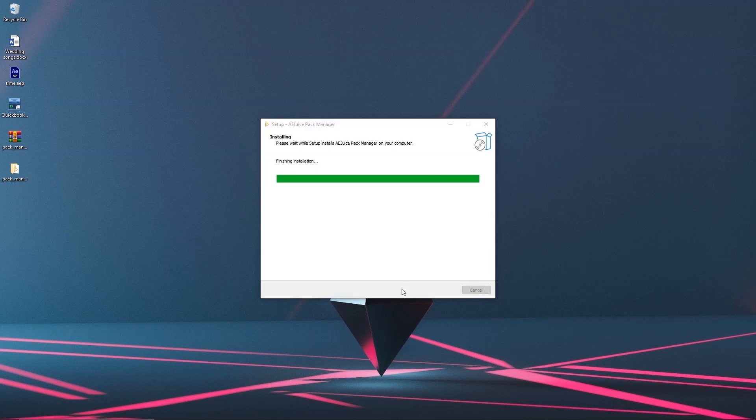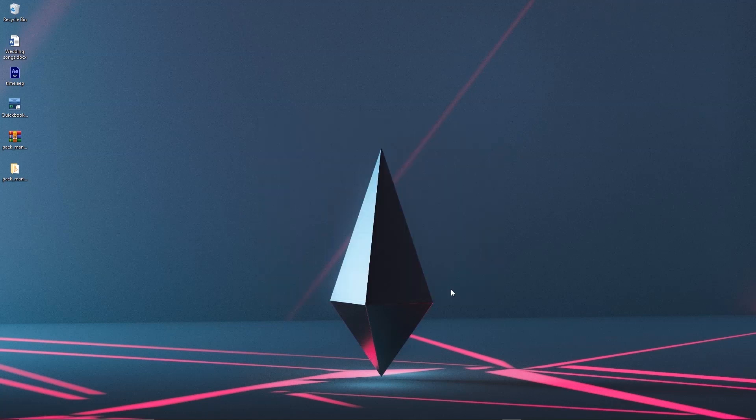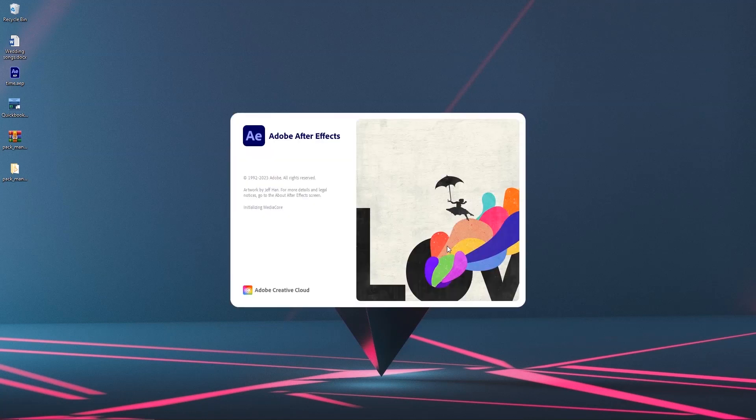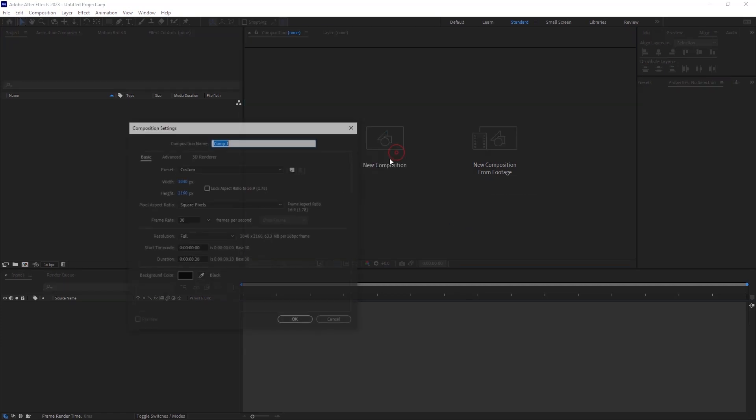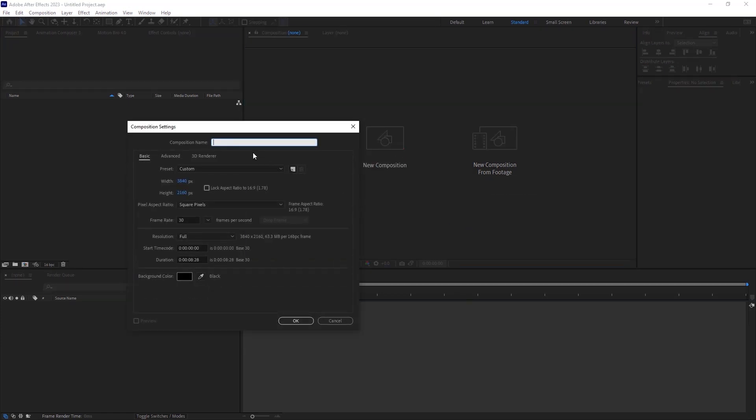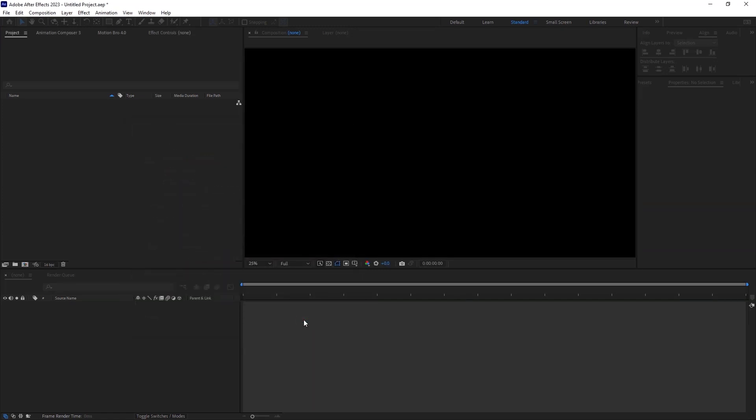After successful installation, open After Effects. Create a new composition. For my case I will call it AEjuice. Set your preferred preferences and click OK.